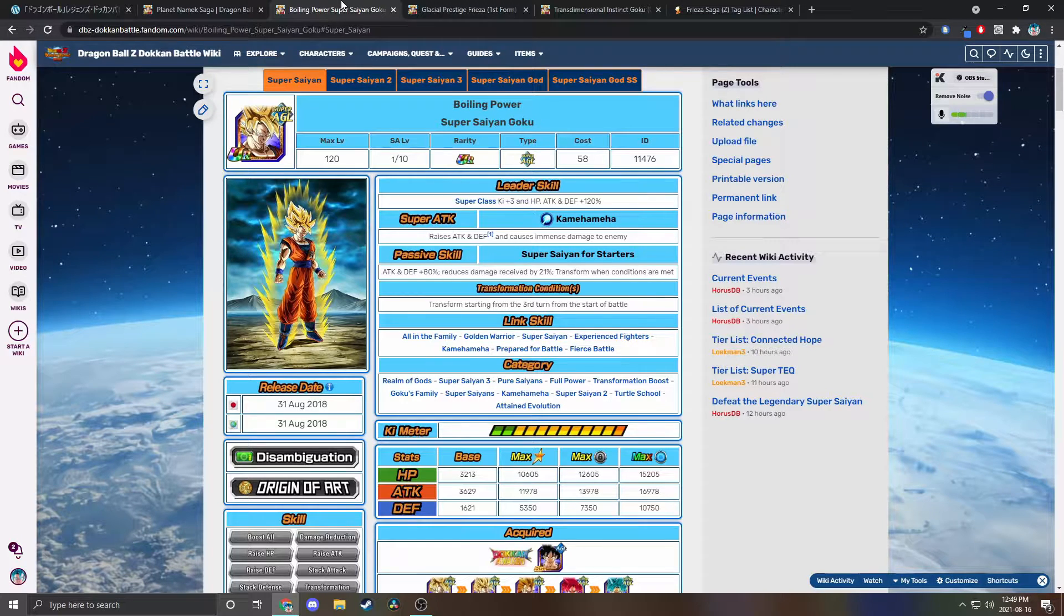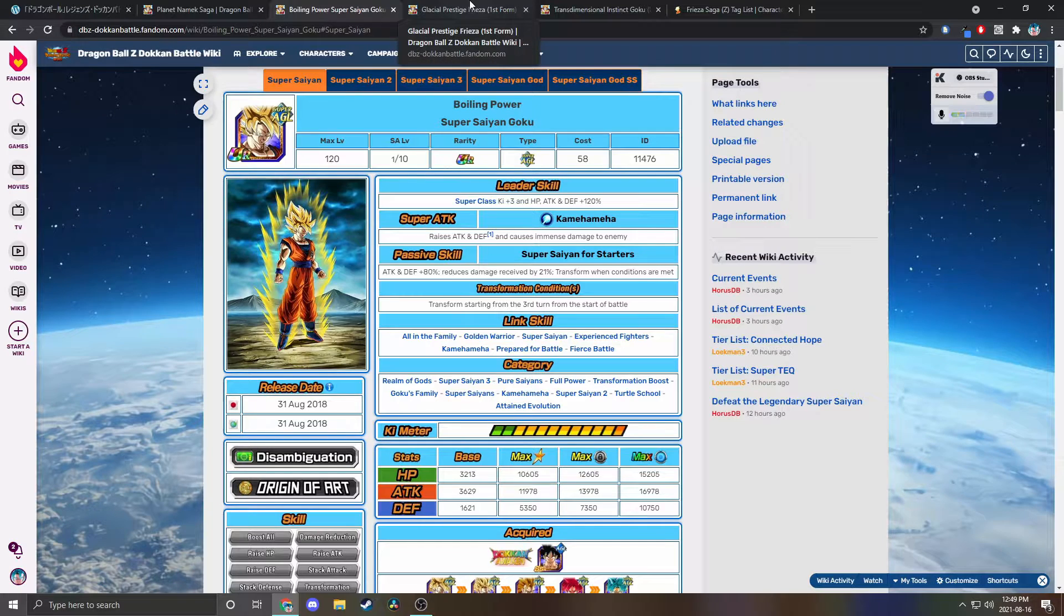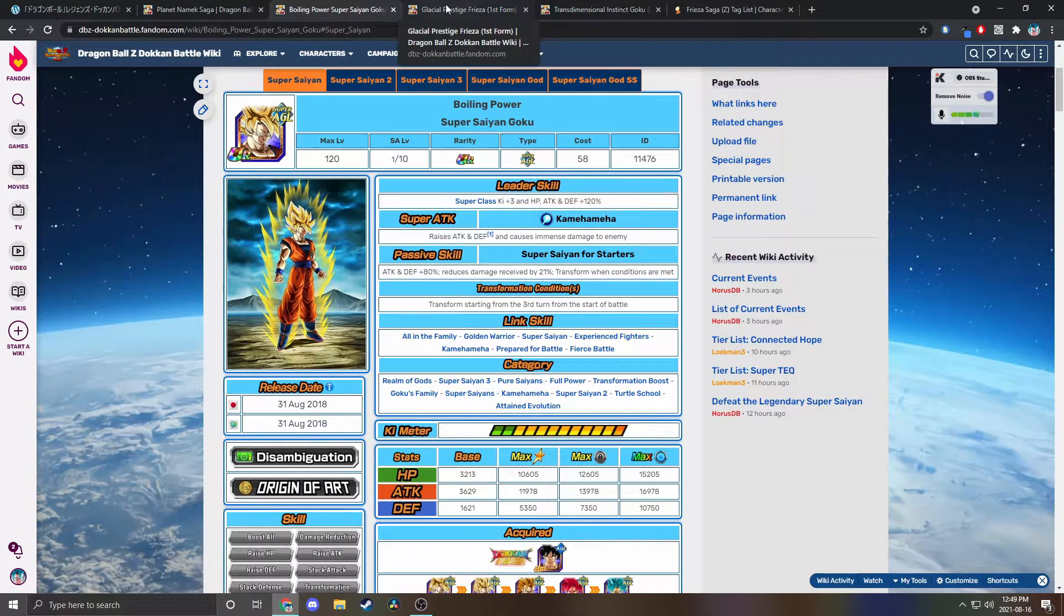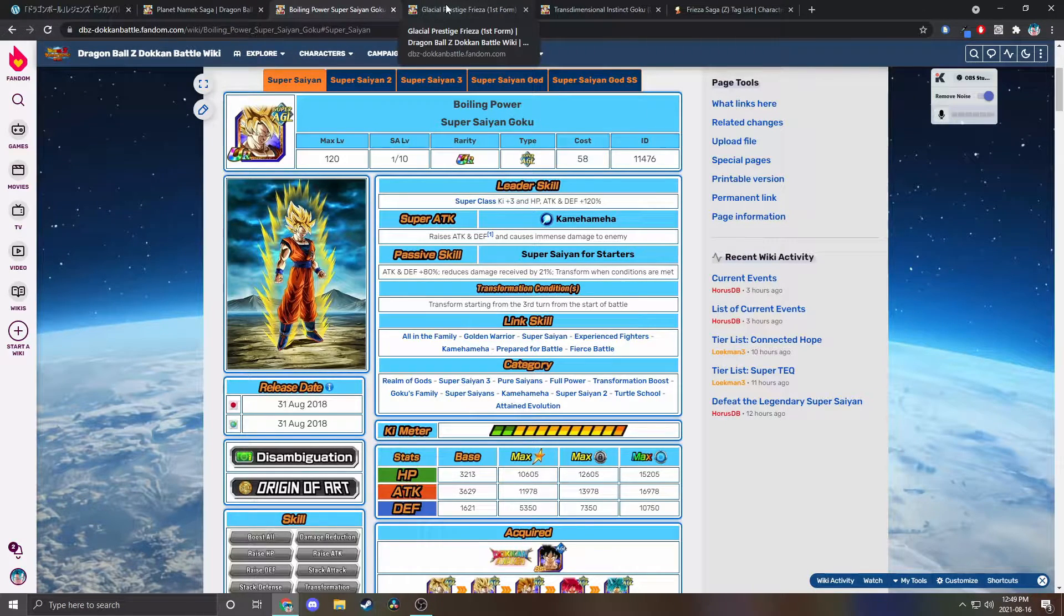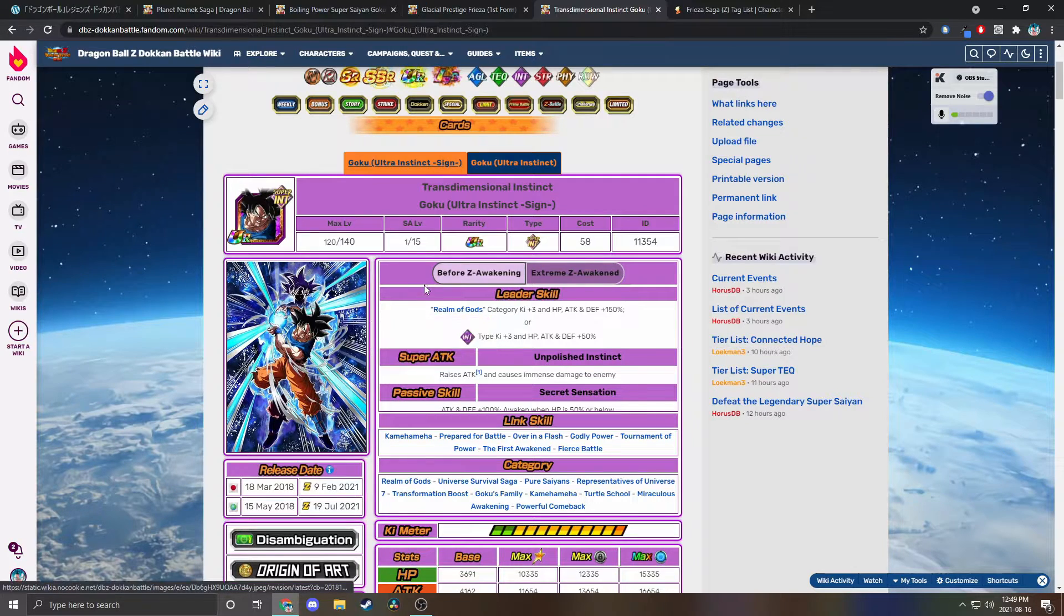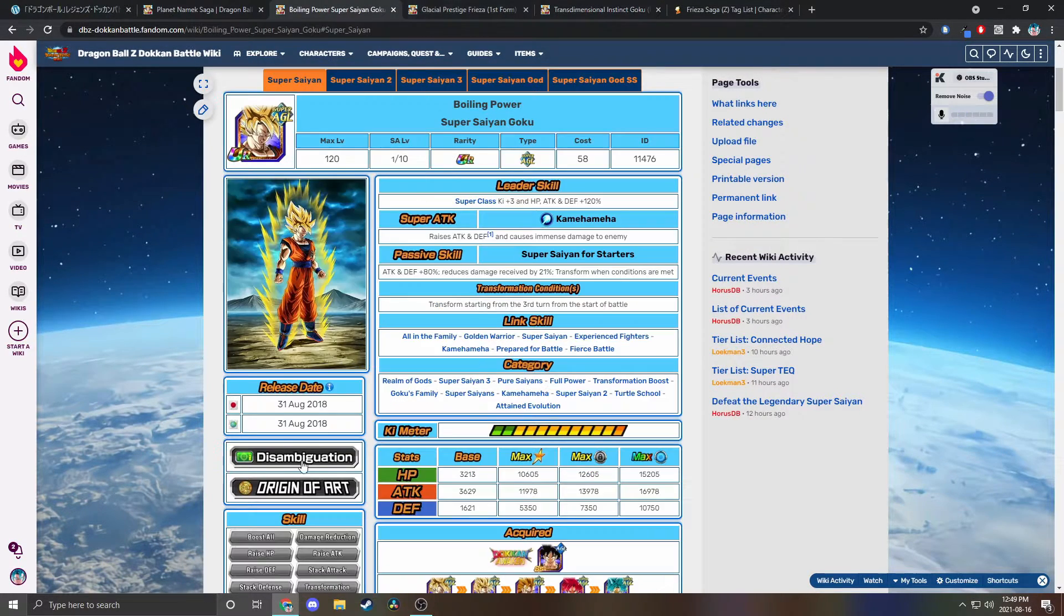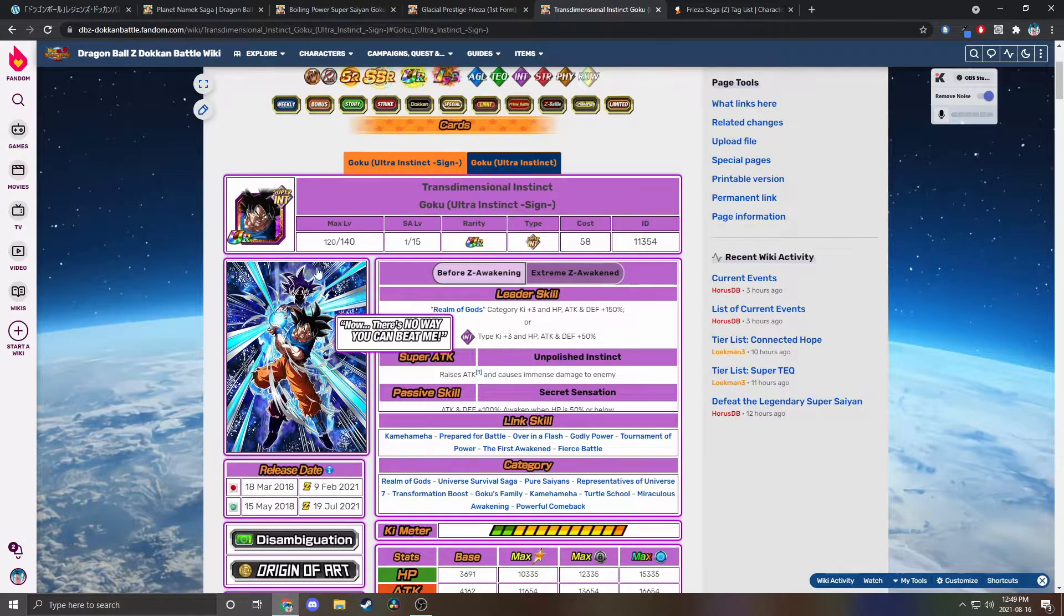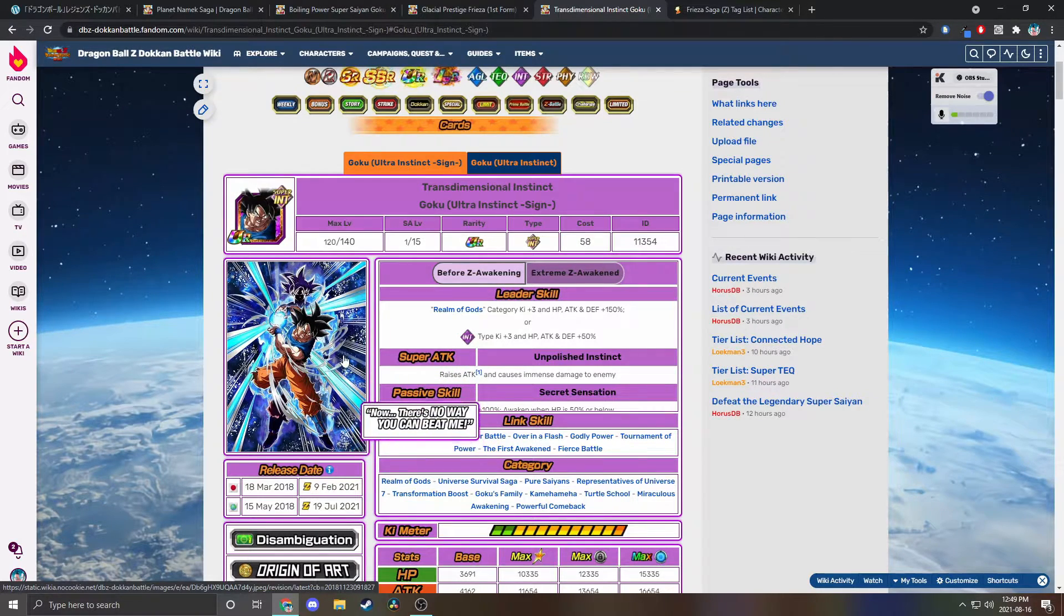These guys could very easily see an EZA because it's Namek saga celebration, 350 million downloads, obviously it's going to be Goku versus Frieza, and this is literally Goku versus Frieza from 2018. So doing another early EZA obviously works because if we look at this Goku, 18th of March 2018 and 31st of August, they're not that far apart. It's been like six months since this guy's EZA on JP.